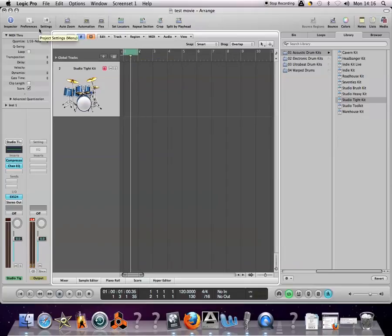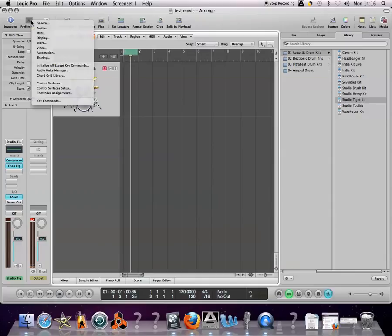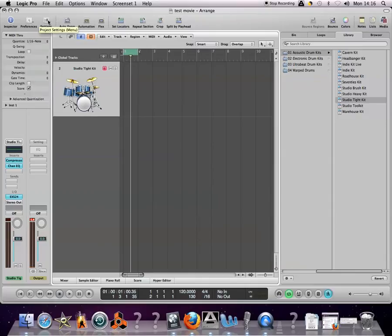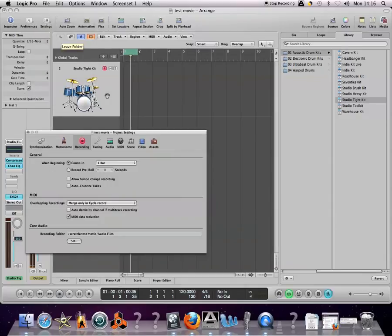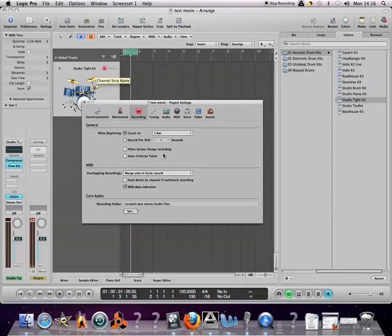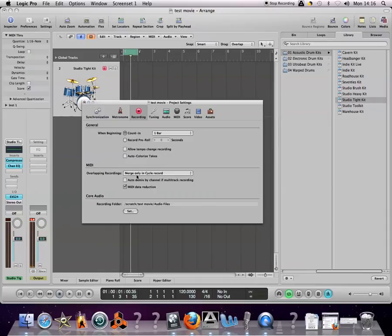The other important thing is to go to your settings and check your recording settings. Make sure down here for the MIDI option, we have 'merge only in cycle record.'